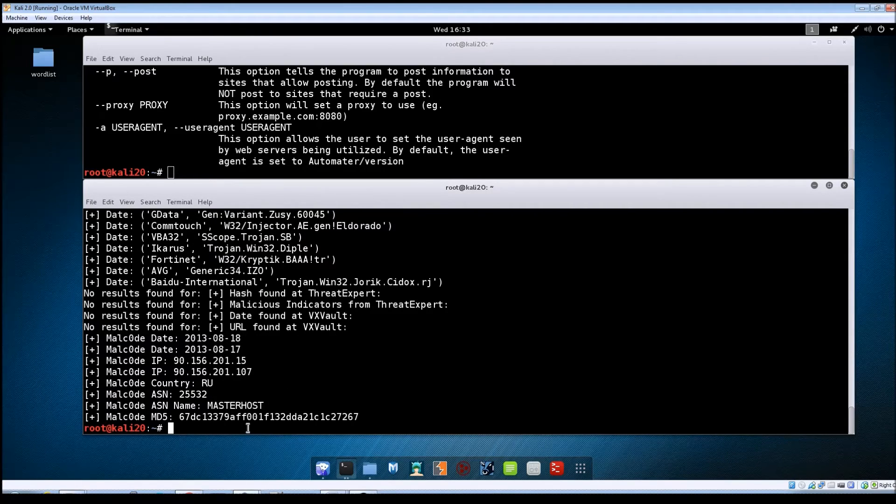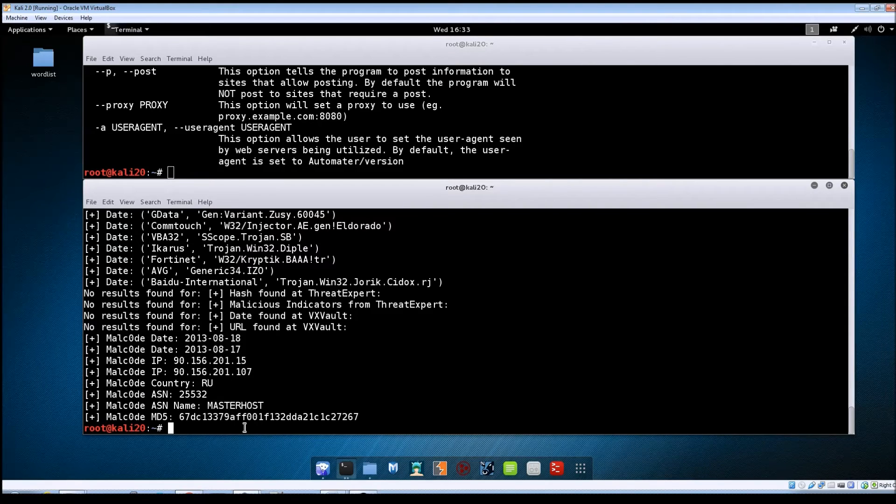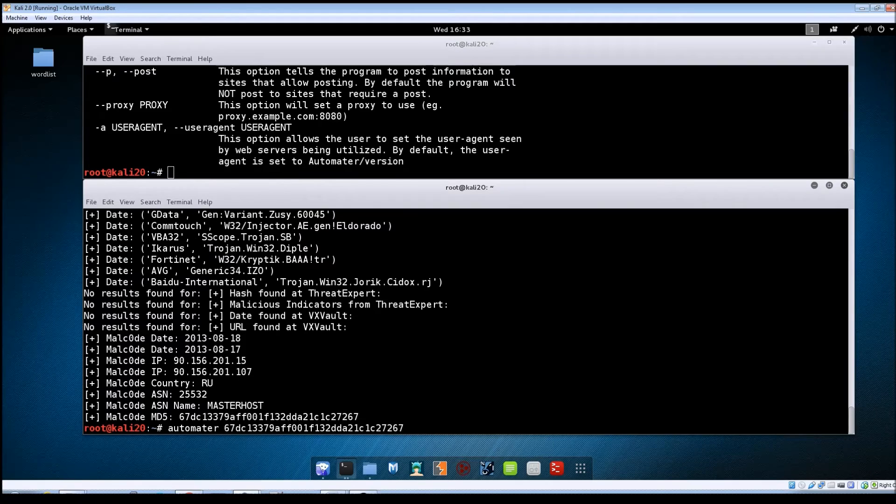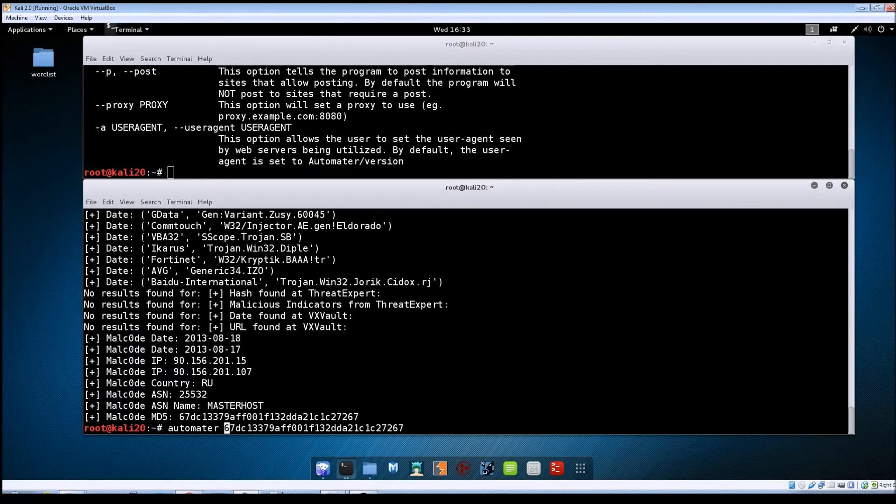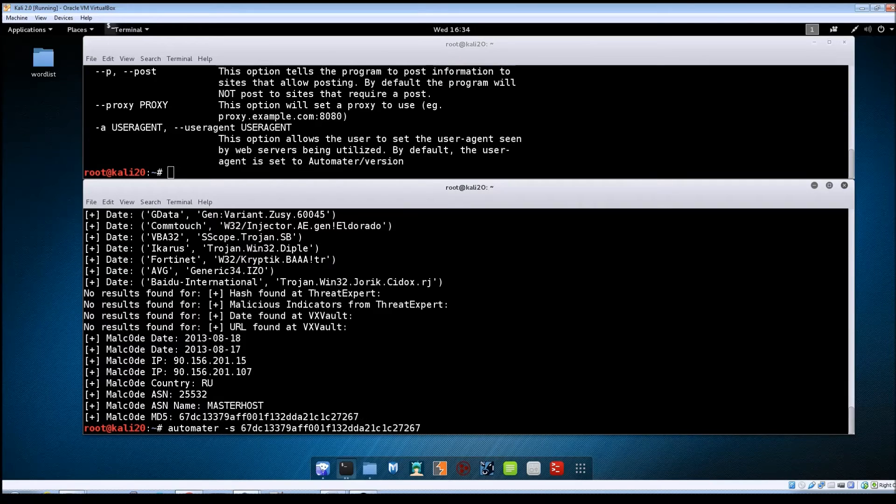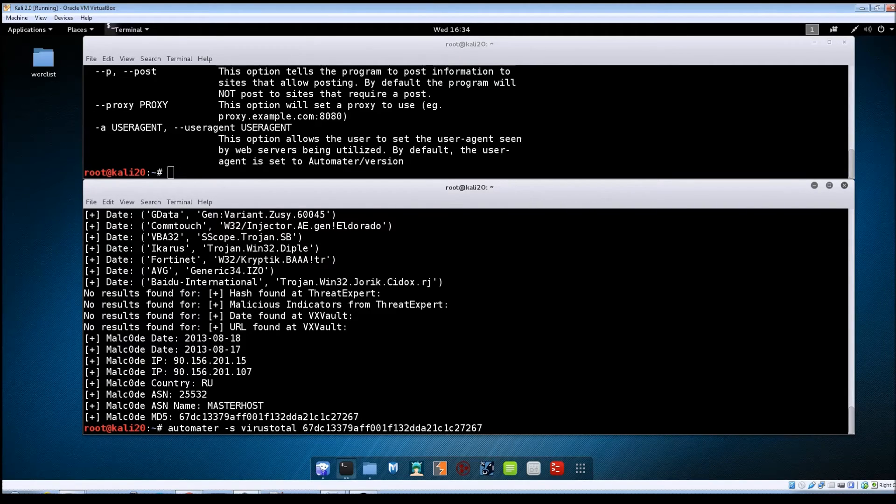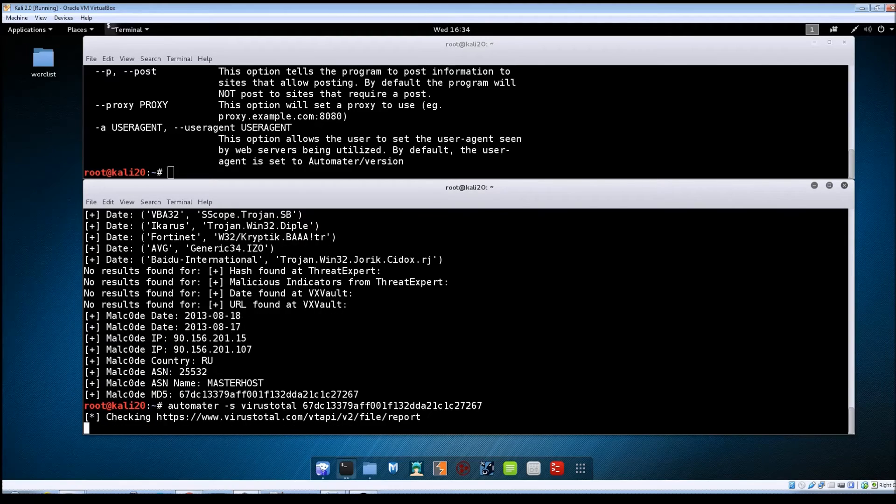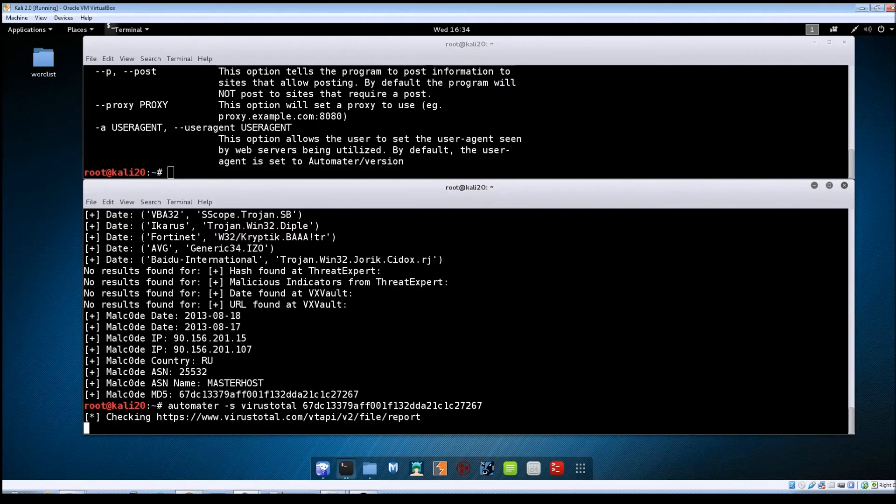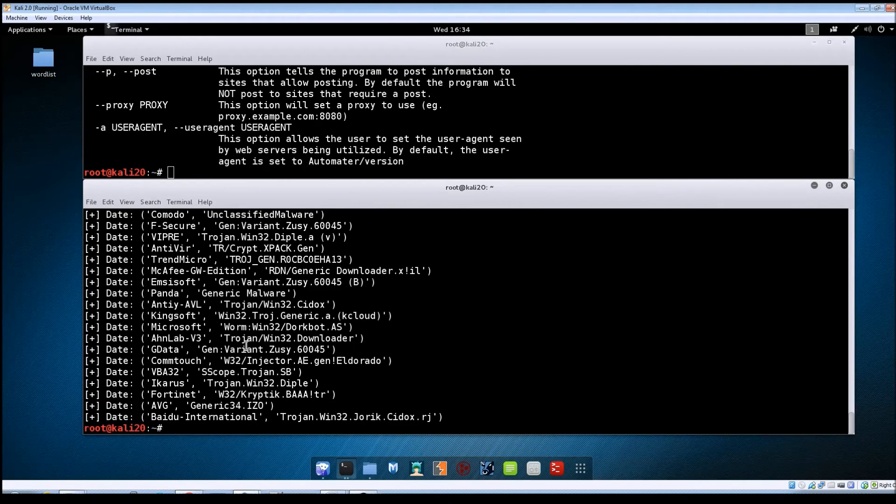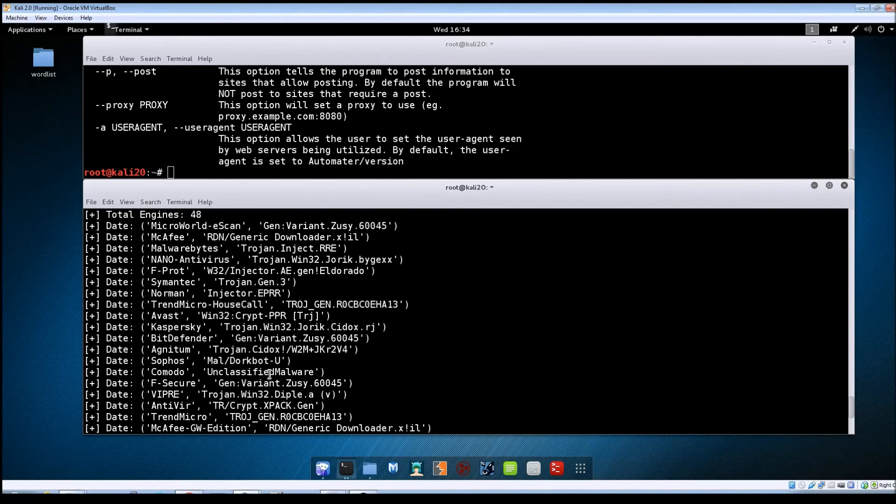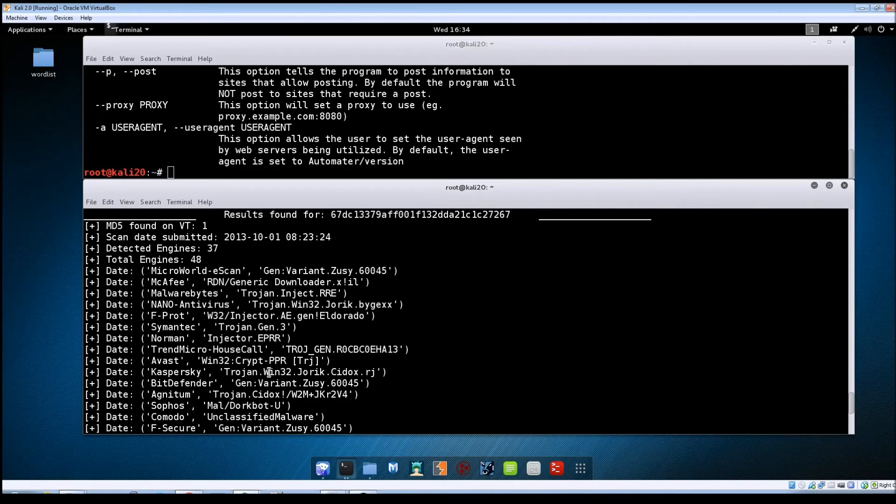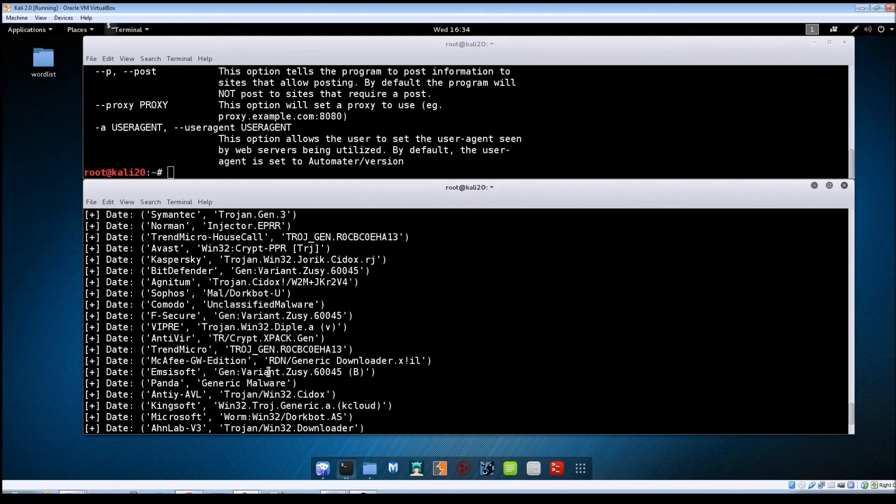So say for instance, if you just wanted to send this hash against VirusTotal, here's where you could use that -s option. So you would do -s and then VirusTotal. Hit enter again. And now it should just run it against VirusTotal site. You can see the results came back a lot faster. But it shows us basically the same results we got before.